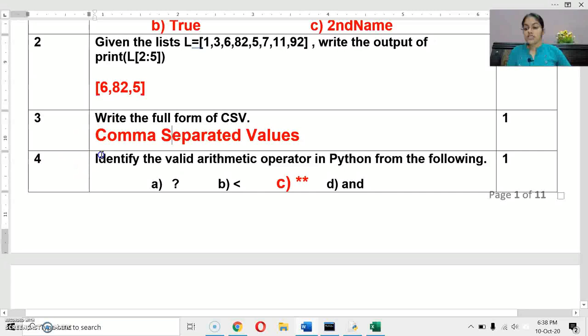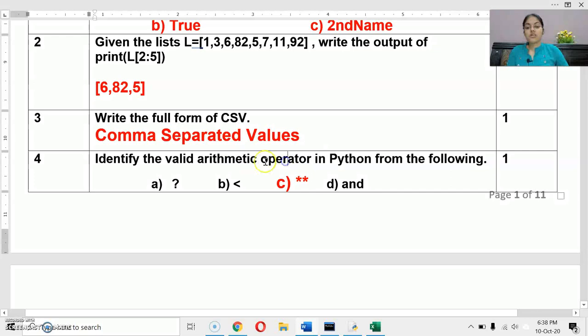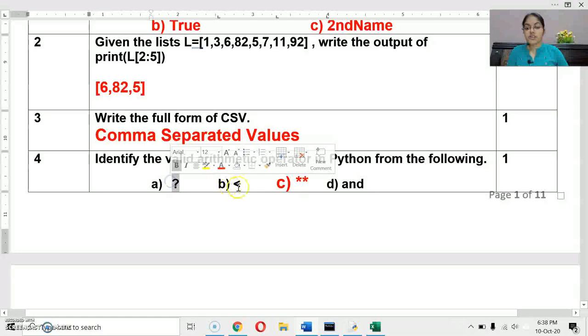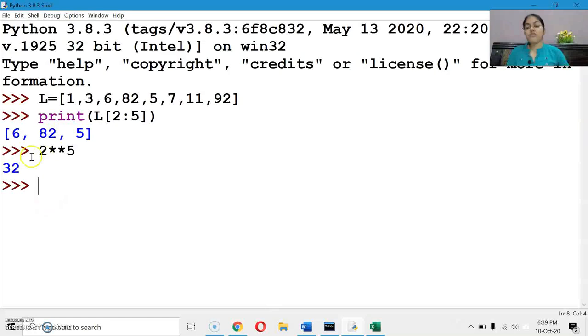Next question: identify the valid arithmetic operator in Python from the following. Arithmetic operators are: plus, minus, multiply, divide, floor division, integer division, and exponentiation. The question mark is not an operator. Less-than is a relational operator, 'and' is a logical operator. The exponentiation operator (**) is the arithmetic operator here — for example, 2**5 equals 32.